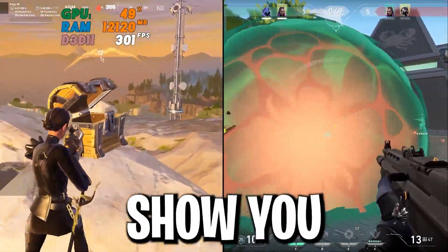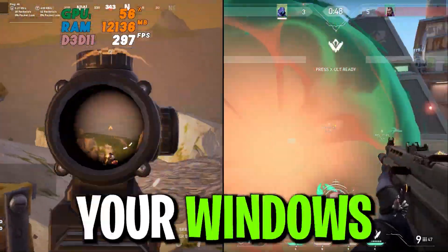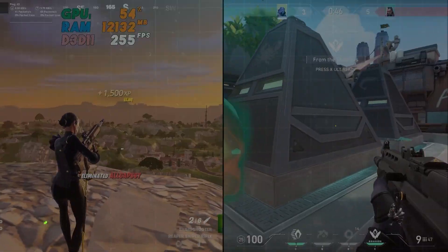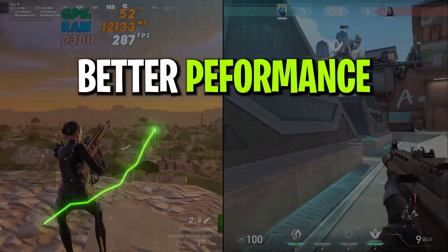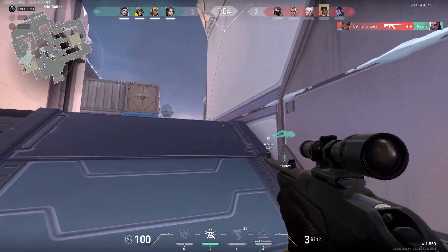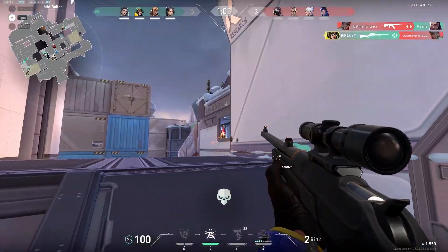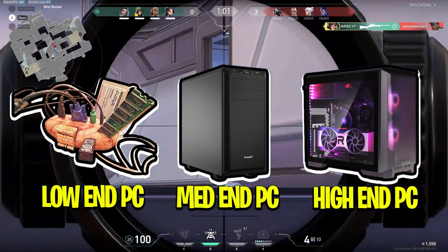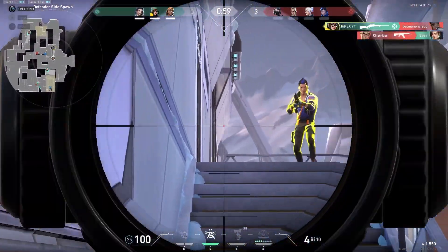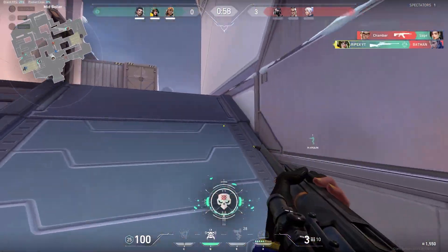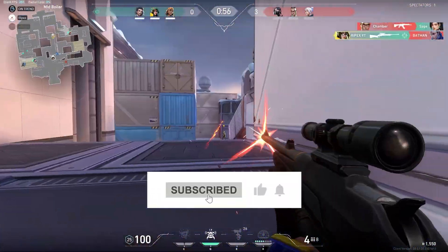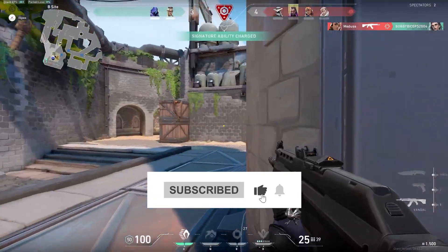In this video, I'm gonna show you how to optimize your Windows in 2024 in order to get better performance and better FPS while you're playing any online or competitive game on your low-end PC or laptop. Welcome to my channel — if this is your first time here, please subscribe and drop a like on this video.